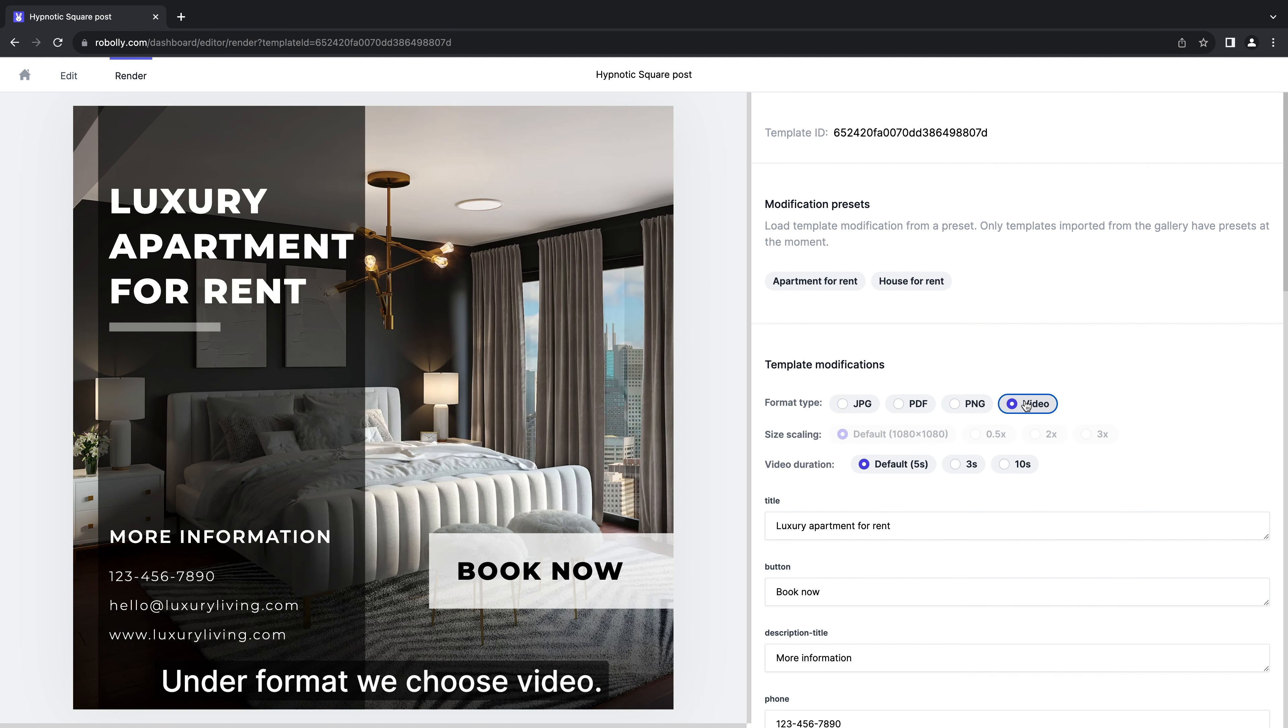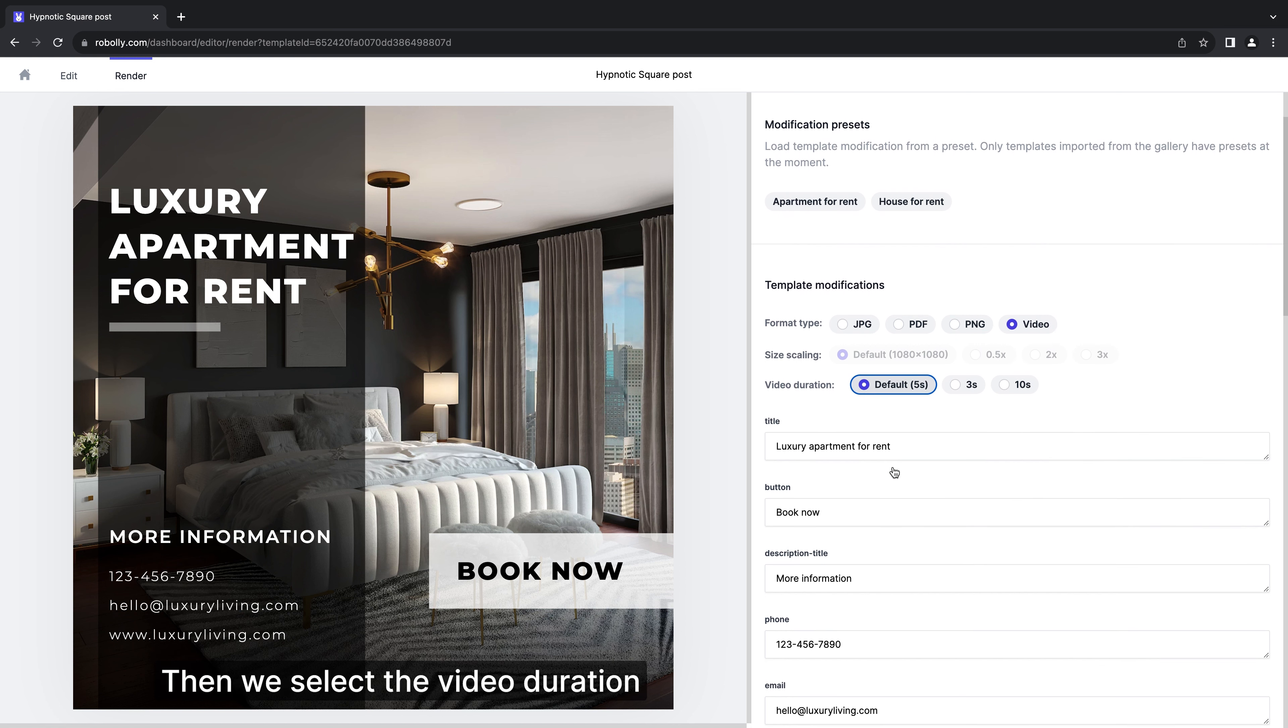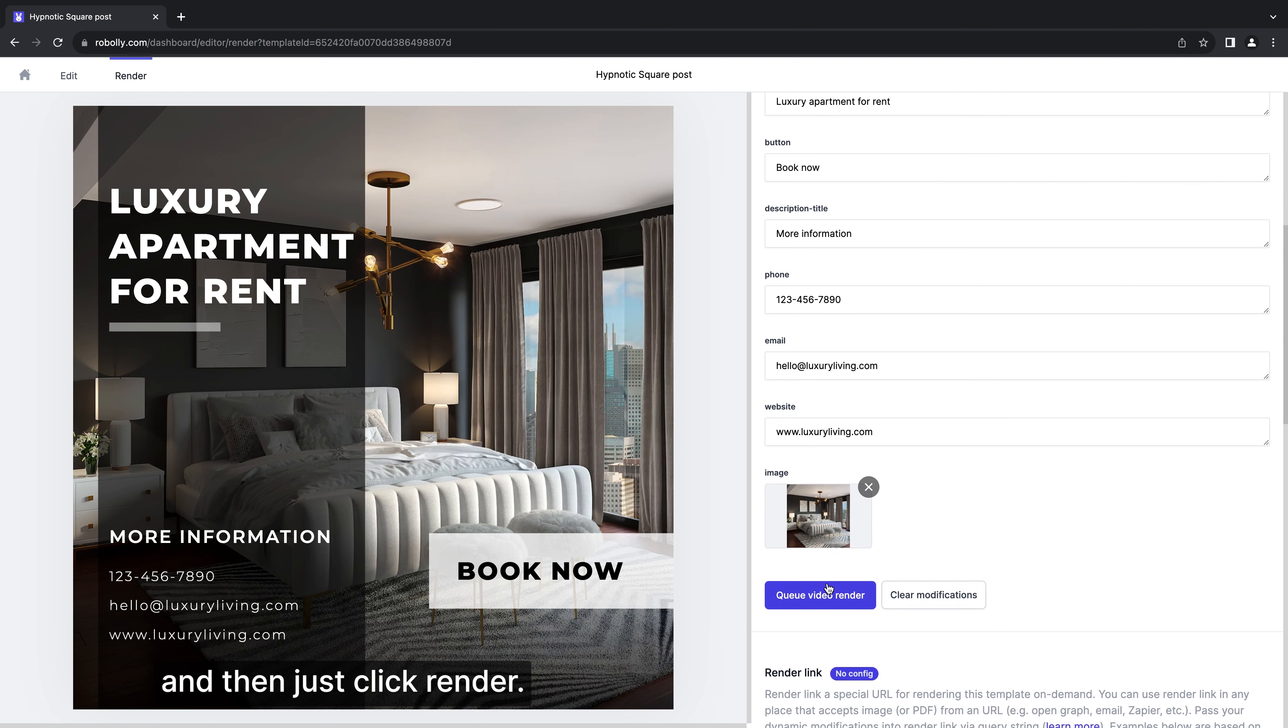Under format we choose video. Then we select the video duration. And then just click render.